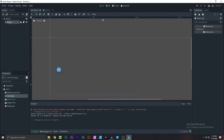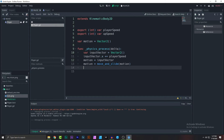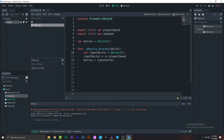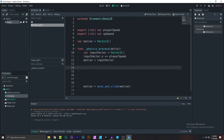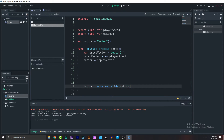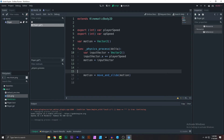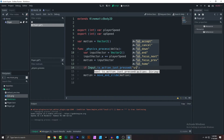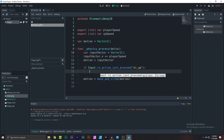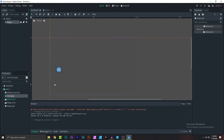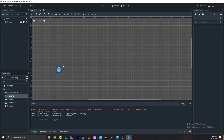Now let's add vertical movement. Pop this line down a bit — every movement must be calculated before the move_and_slide line. Any movement code placed after that line will not work, and that's one of the common mistakes. Add: 'if Input.is_action_just_pressed("ui_up"): motion.y -= up_speed' to move upward.